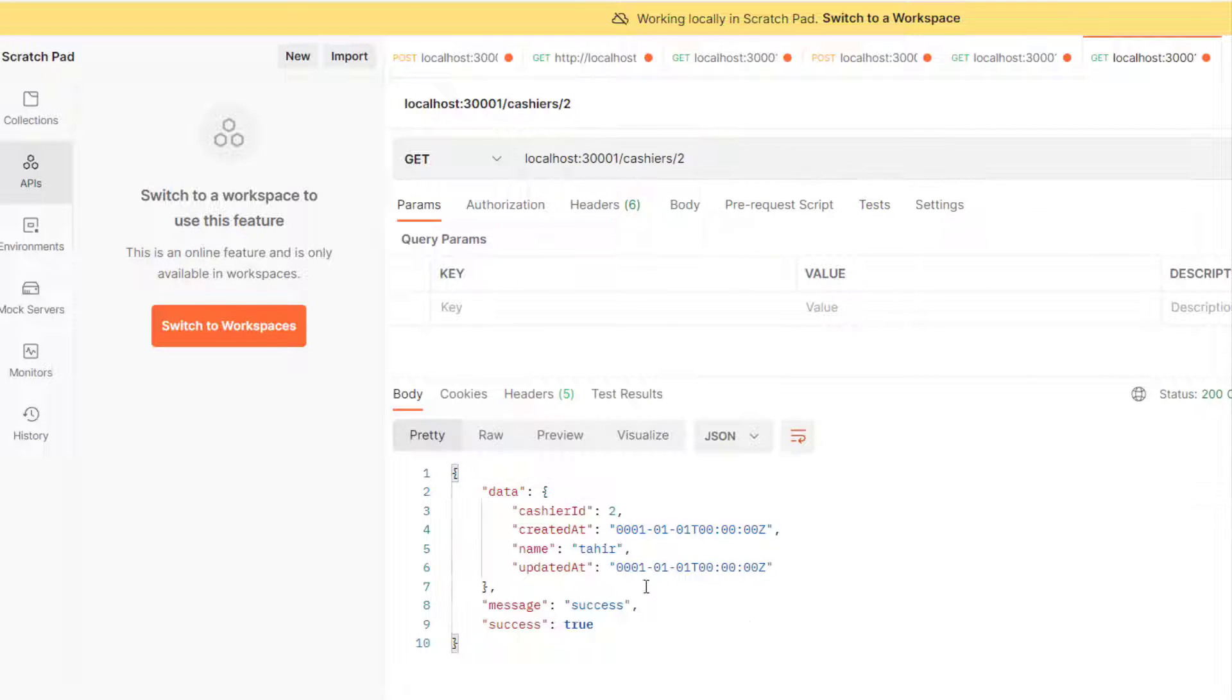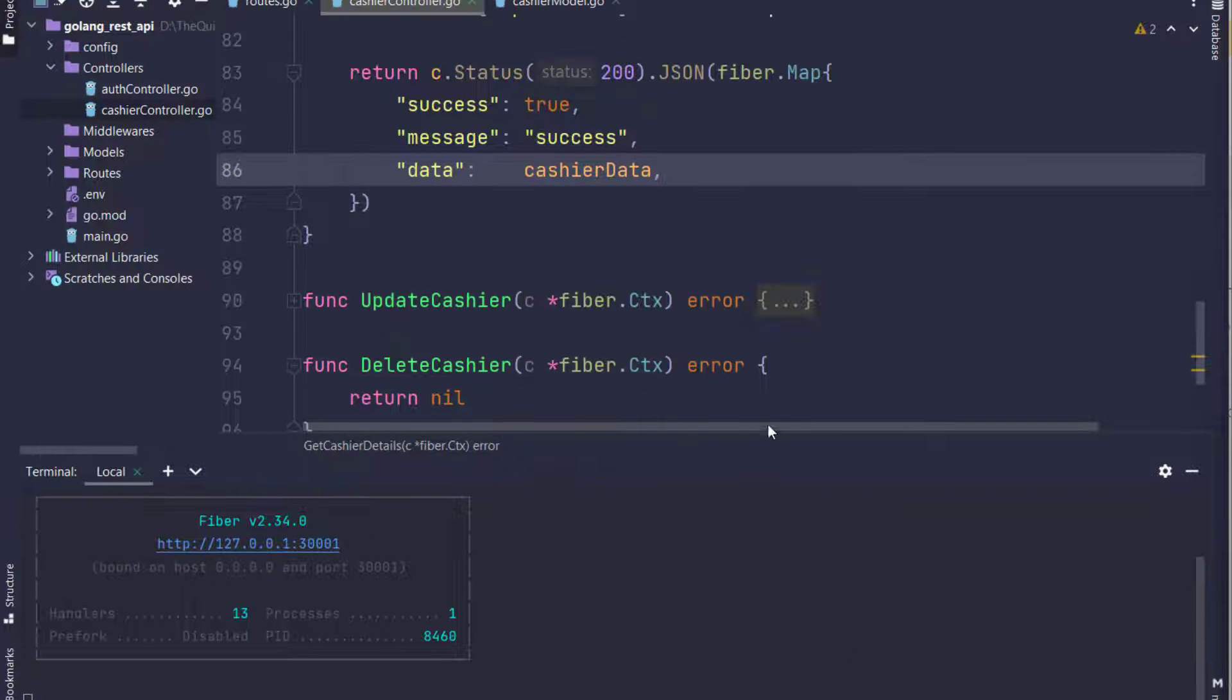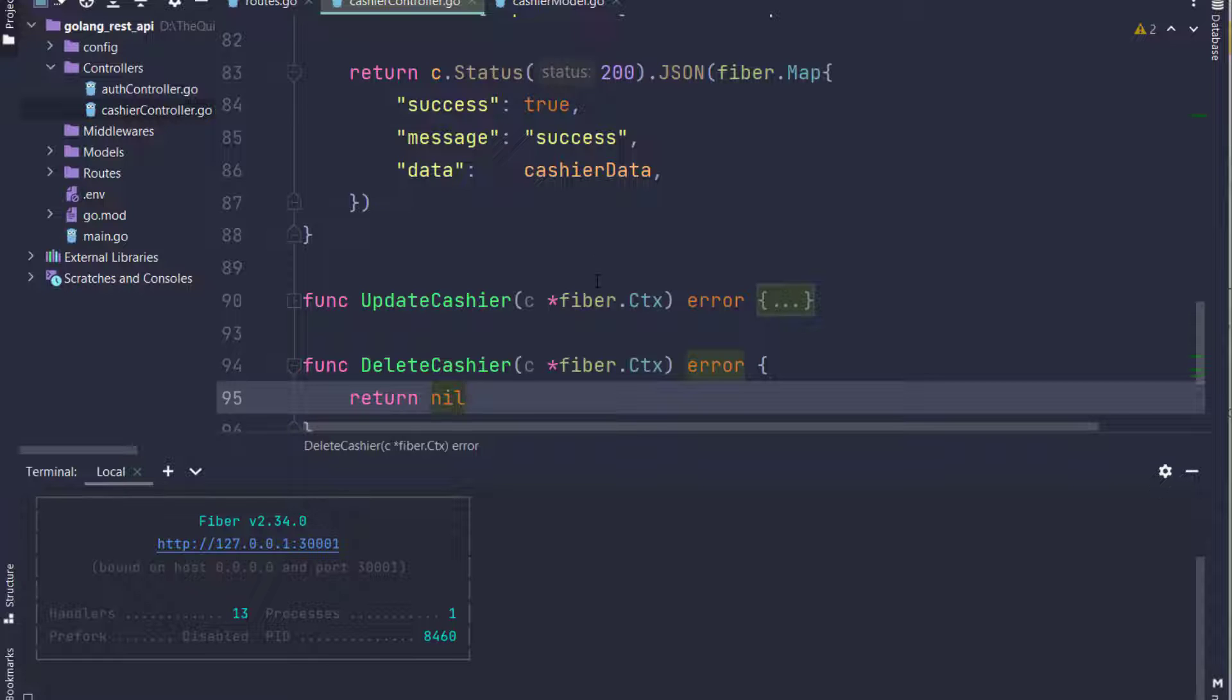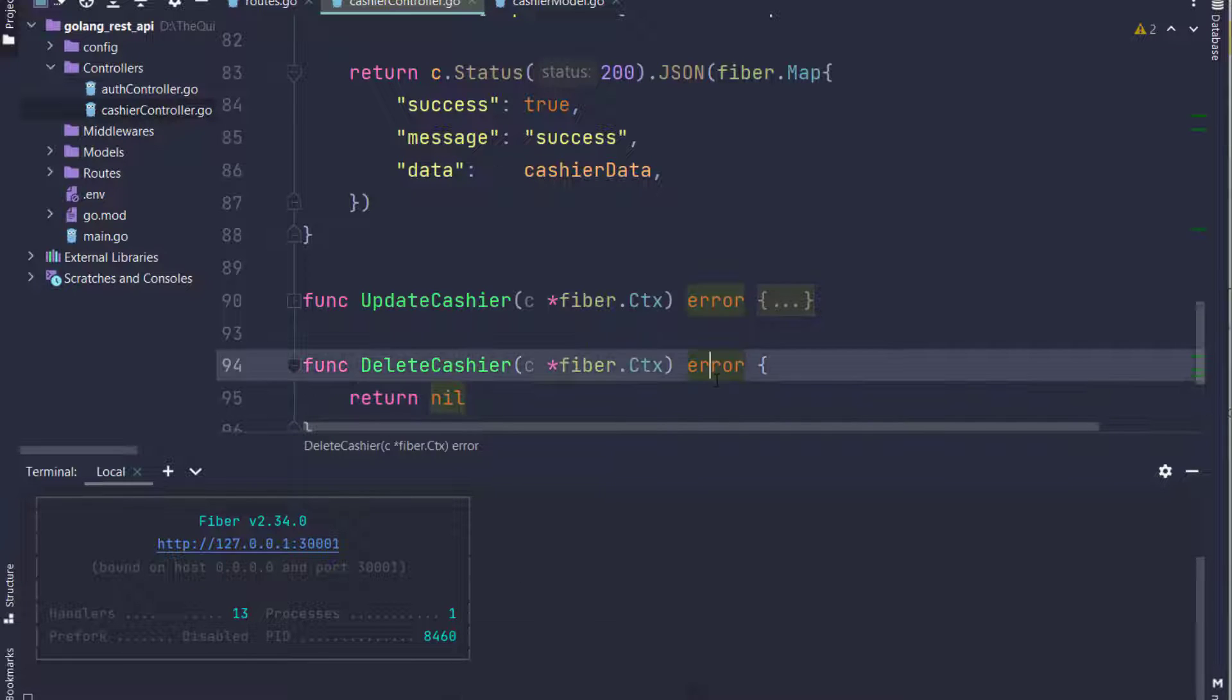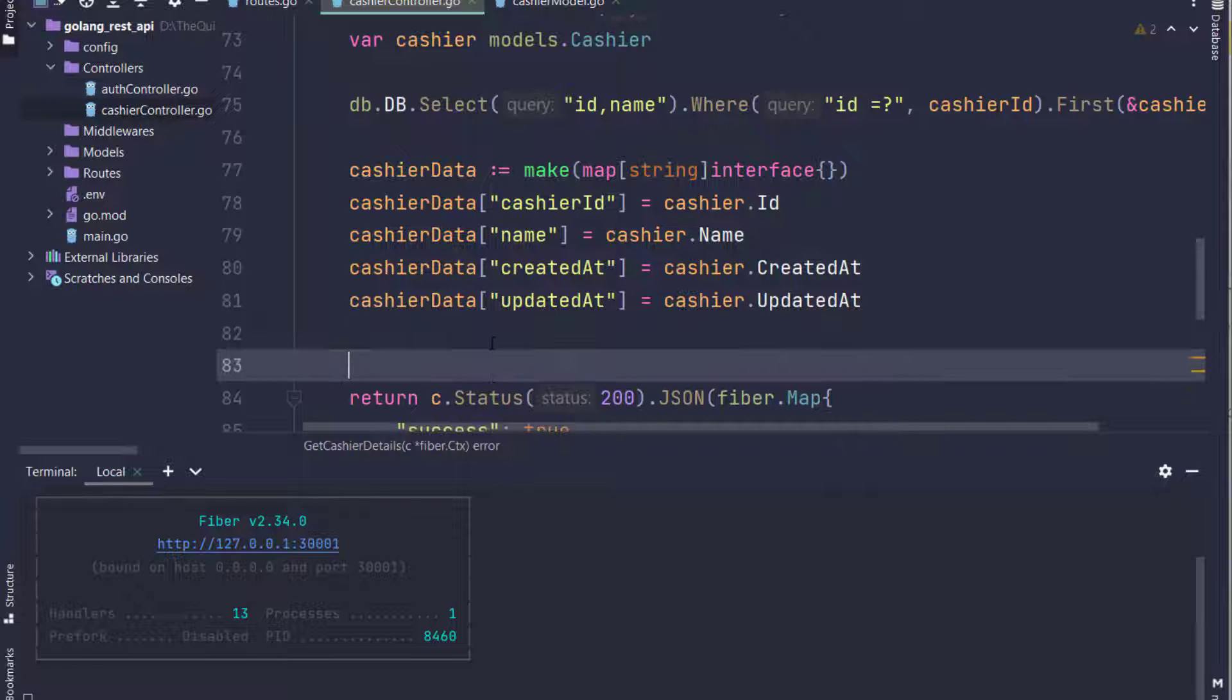Now here in the updated_at and created_at fields, the data is empty. So in the next, we are going to create validations.